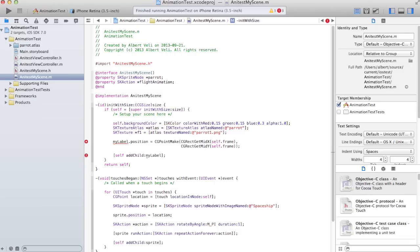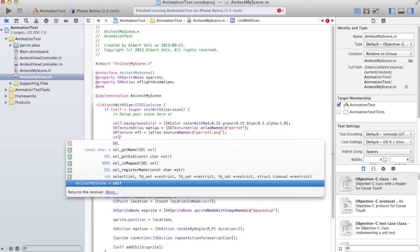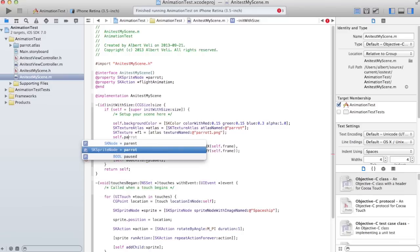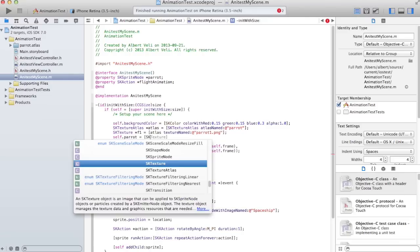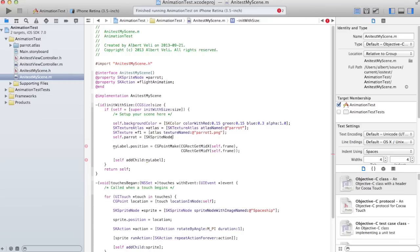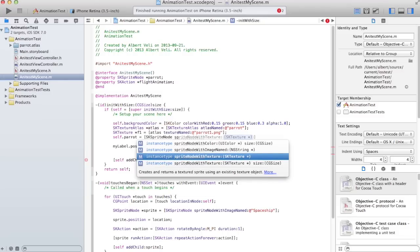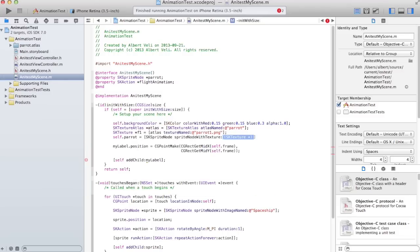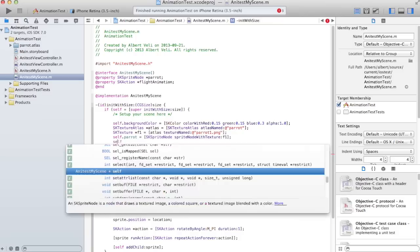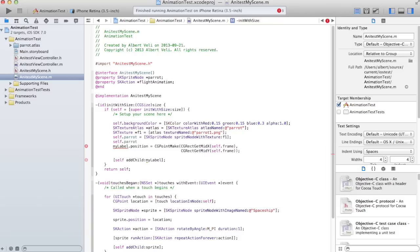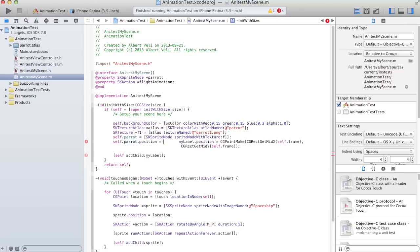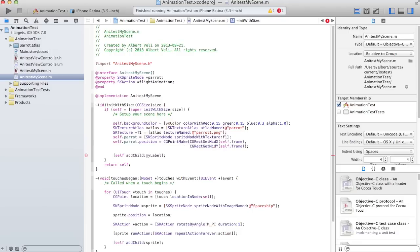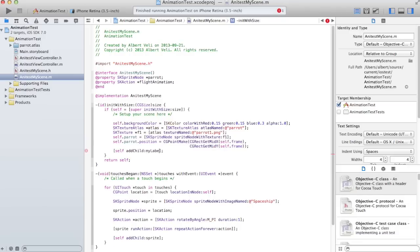And then I want to create my parrot. It's an SK sprite node. I want to create it from what? Sprite node with texture. It's very smart is Xcode with completion. And that was F1. And then the flight animation I can set that later. But I want to set my position to the parrot position to the same thing that was here before. And that was the middle of the screen. And I don't want to add myself the label. I want to add the parrot.